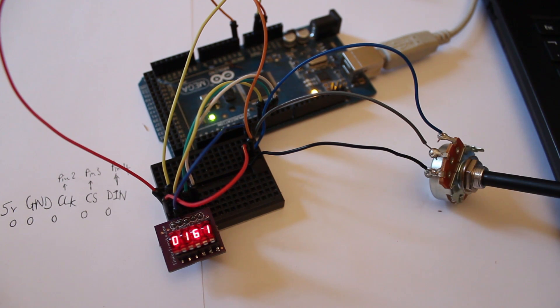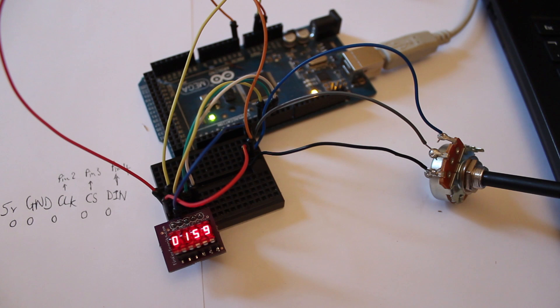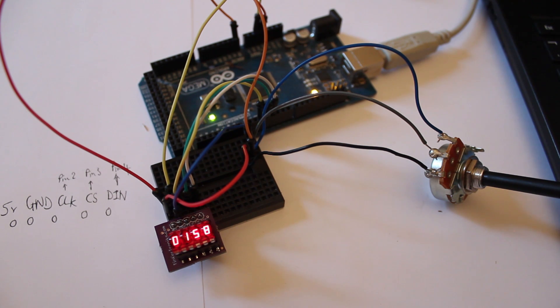I mean you can see it bouncing around a little bit there. That's nothing to do with his modules or the code. Well, it's probably more to do with my code for reading the analog value. But it's just not very accurate, the analog value that it's reading.